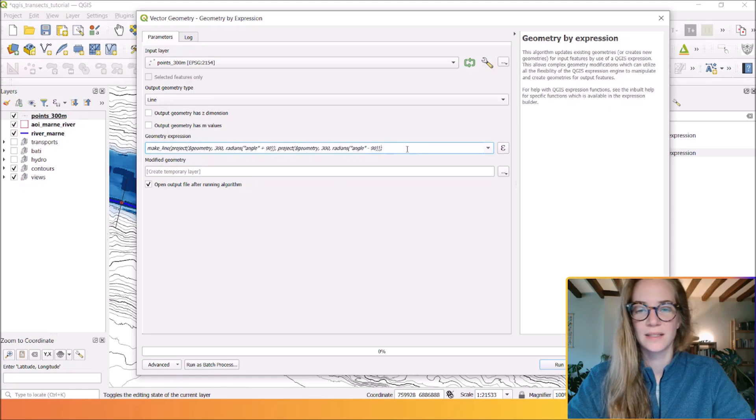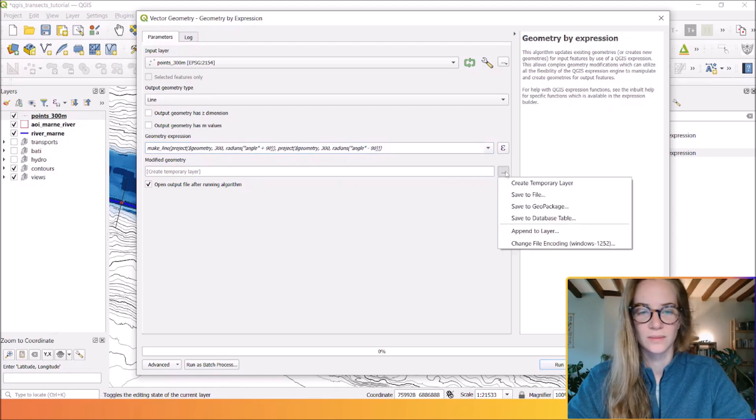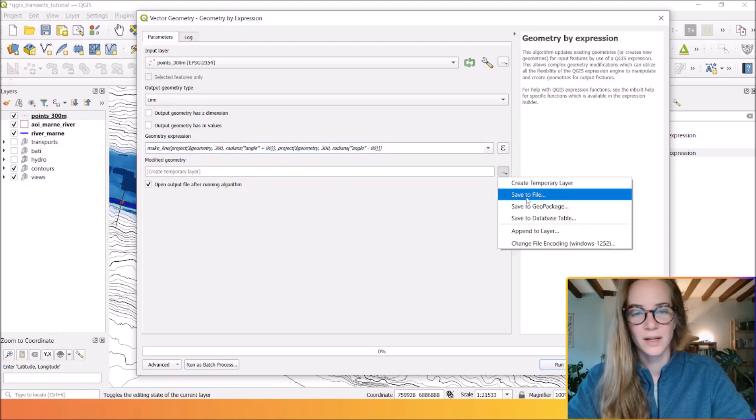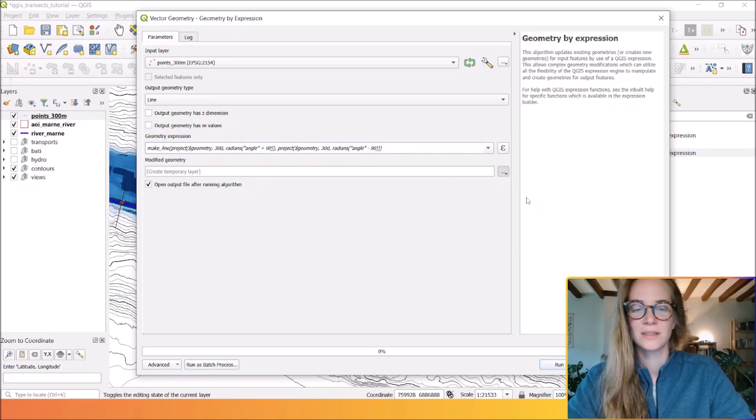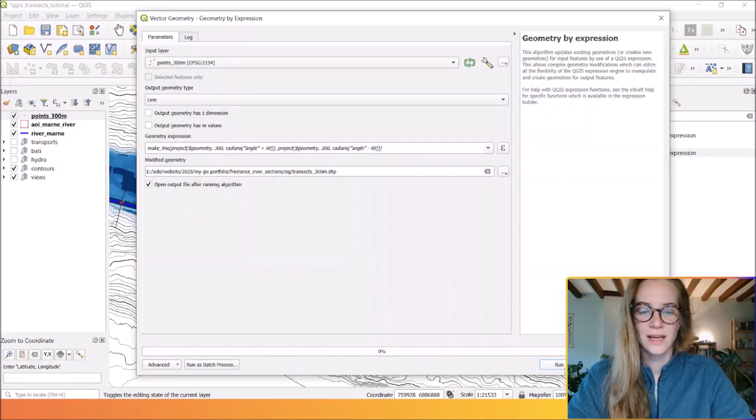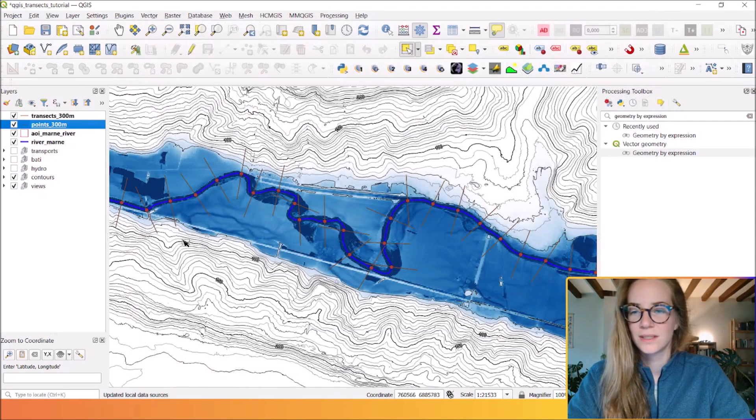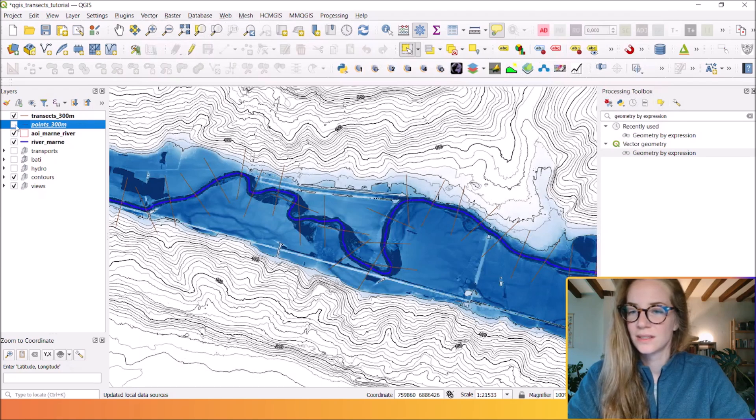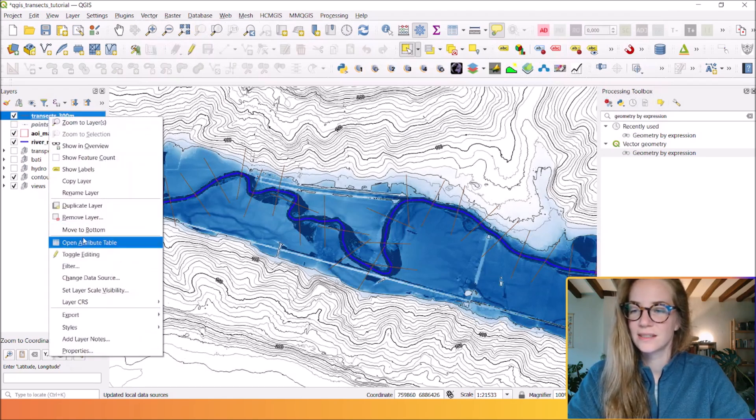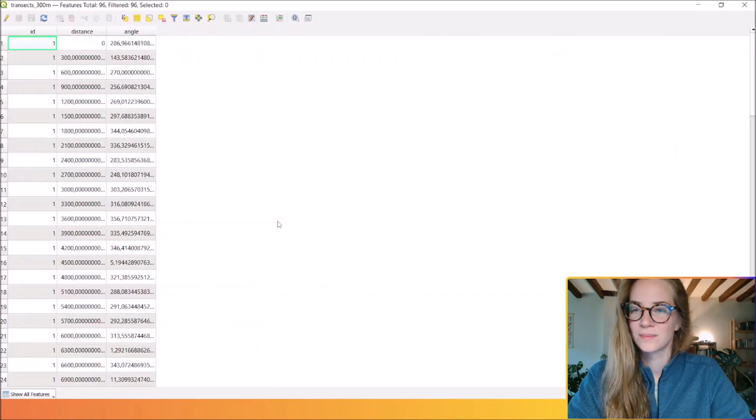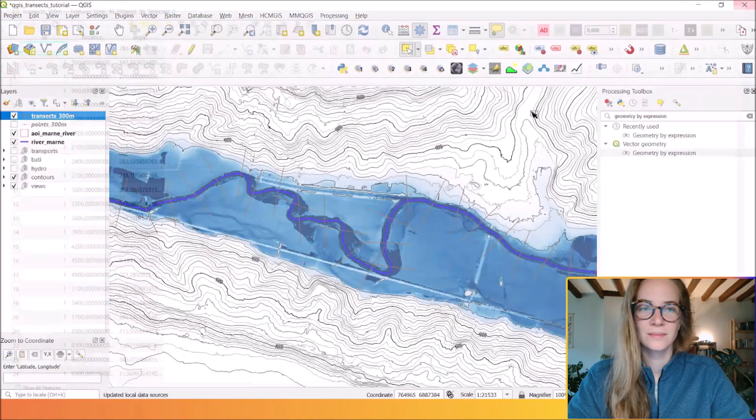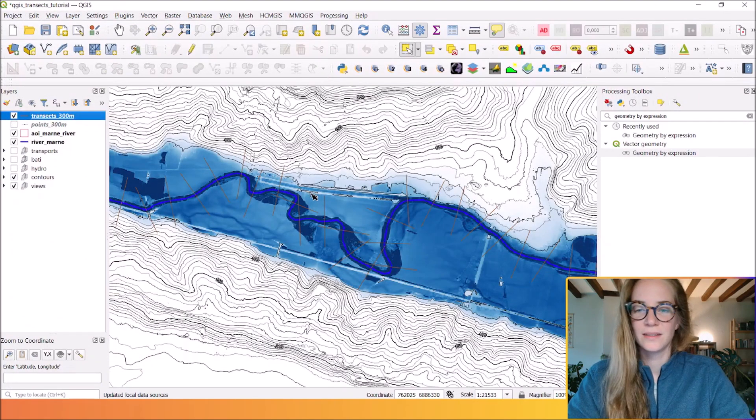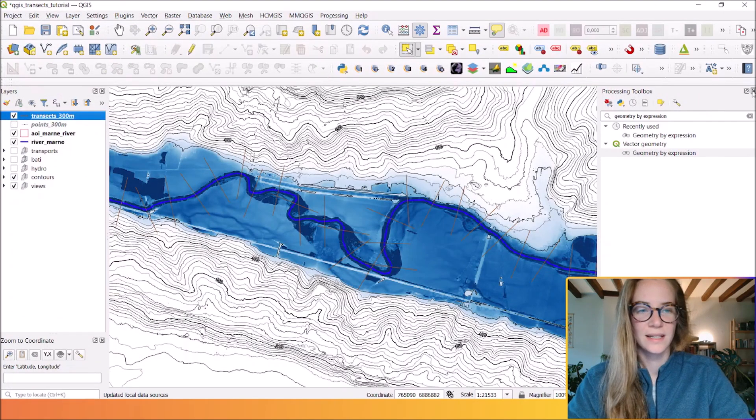You can save your file wherever you want. Okay, and run the process. You have your transects as a real vector line here.